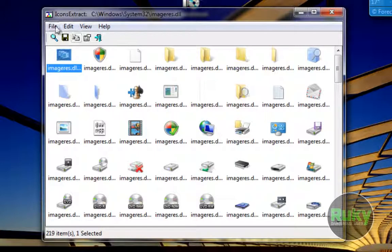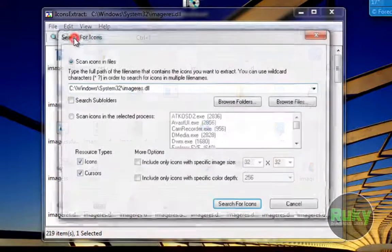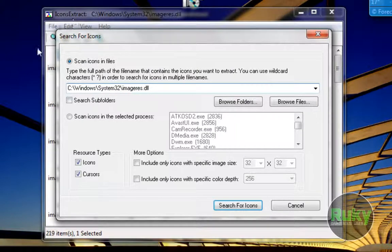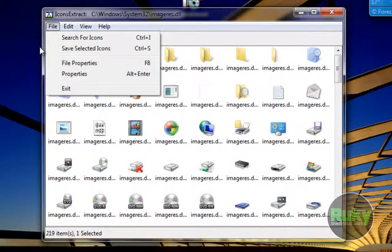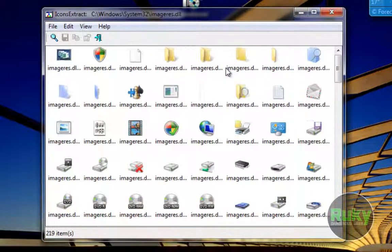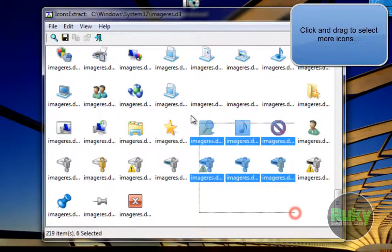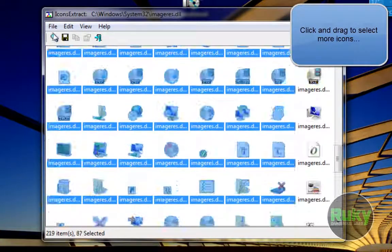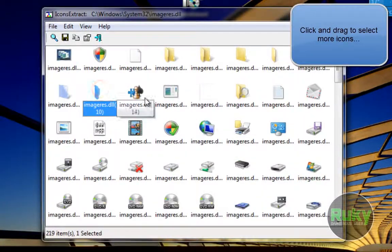So under the File menu you have search for icons. You can open up the dialog on startup again. You can save selected icons. Why I think this software is better than Icon Jack: only because you can select more icons and save the selected icons.